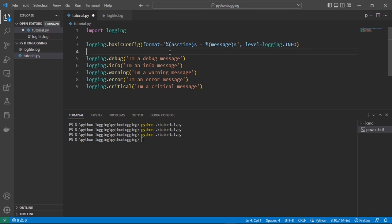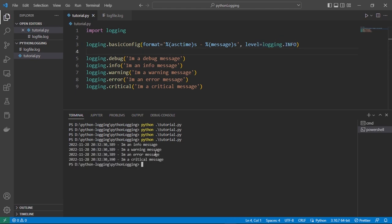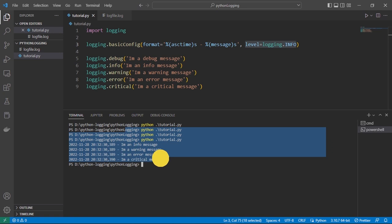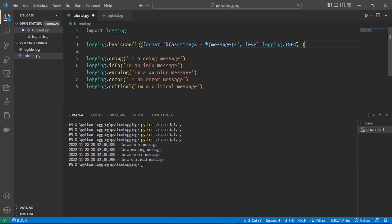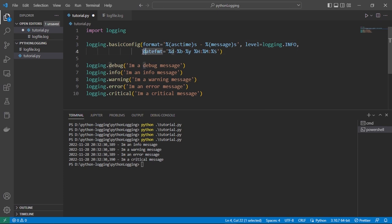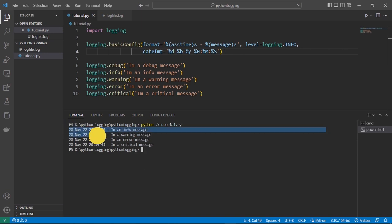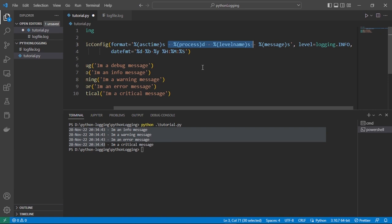We can further format the output in other ways, such as adding date and time — date, time, then message, then logging level. Since we haven't specified writing to a log file here, it outputs to the console. Since the level is set to info, debug messages are not shown. We can further format the date and time using the 'datefmt' attribute — specifying day, month, year, minutes, and seconds. The format has changed as expected.